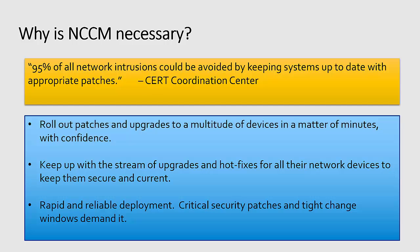Also, rapid and reliable deployment. Critical security patches and tight change windows demand that this happens. Not everybody's doing it though. If 95% of network intrusions could have been avoided, obviously this isn't something that's easy to do when you're managing tens of thousands of devices.